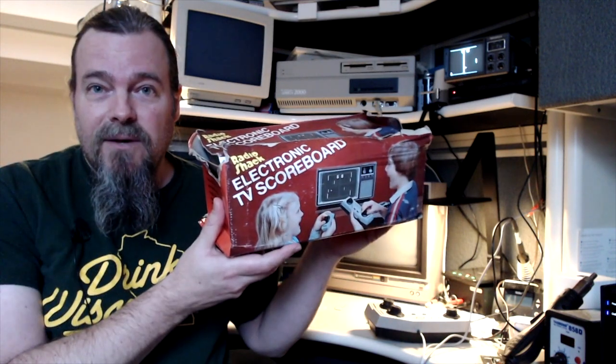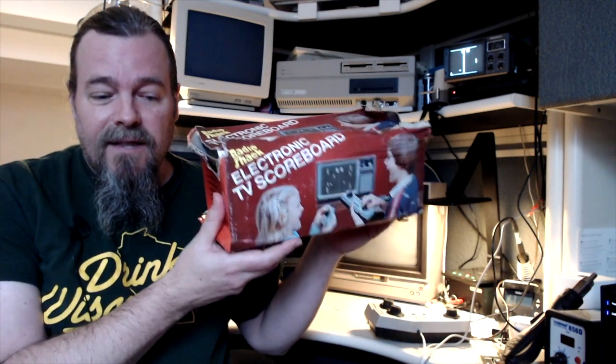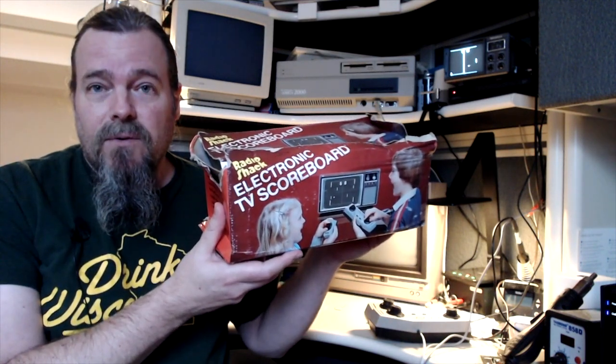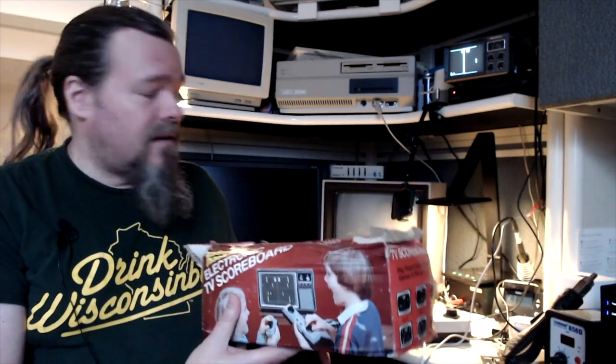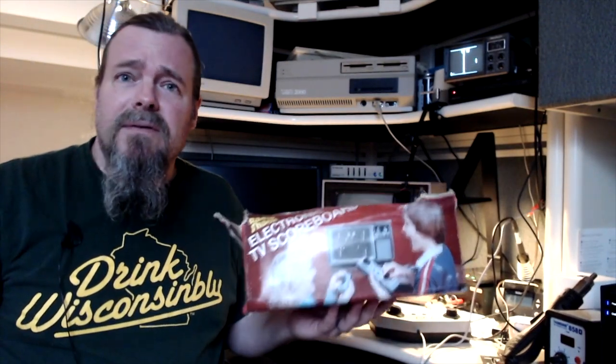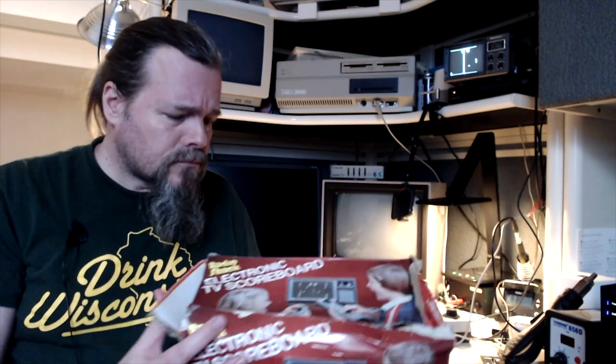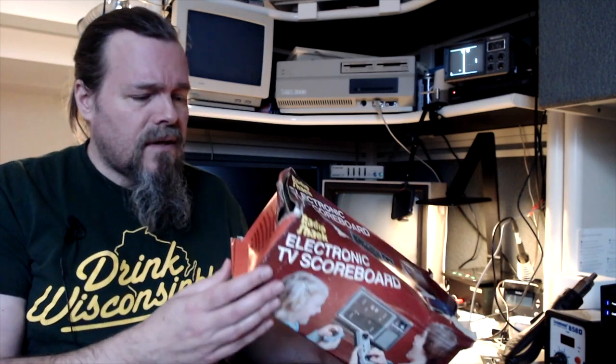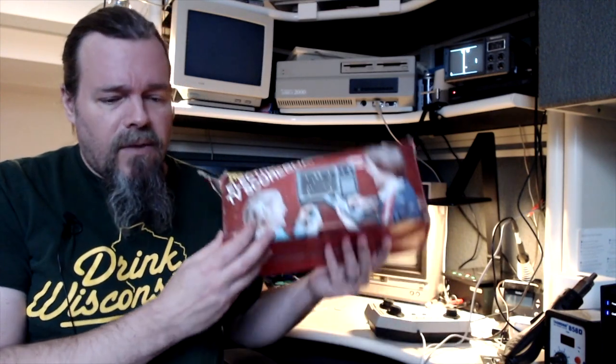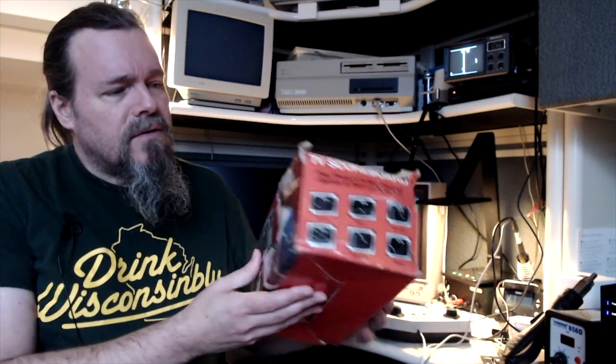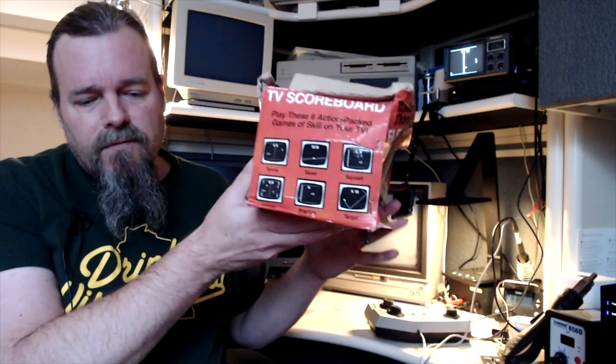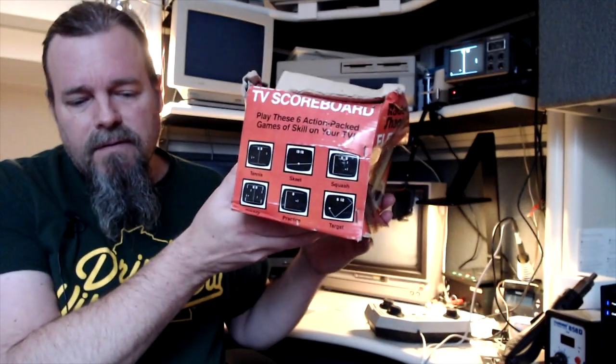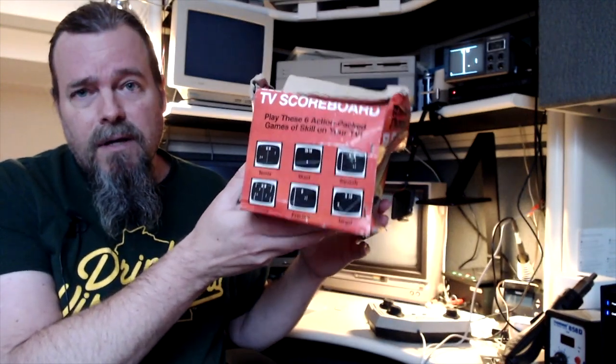What I found is this, the Radio Shack Electronic TV Scoreboard that my parents gave us as a gift, presumably probably for Christmas in about 1981. This game, while the box has seen a little worse for wear, this version has six different games on it.